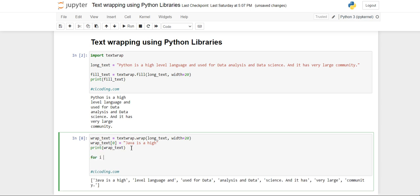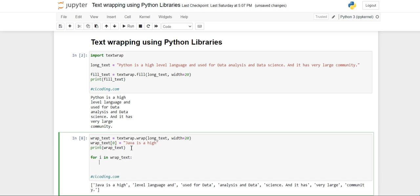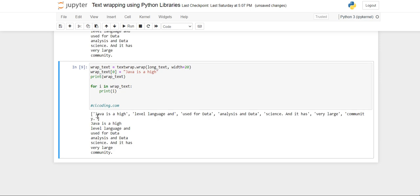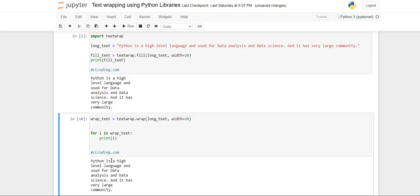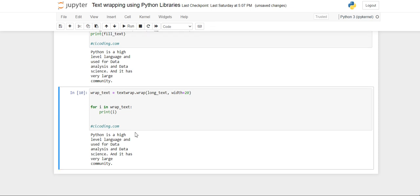Because it is a list, we can use a loop also to print each line. So for i in wrap_text, we can simply print i and you will get 'Java is a high level language'. Now I'm going to remove these two lines and you will get 'Python is a high level language'.